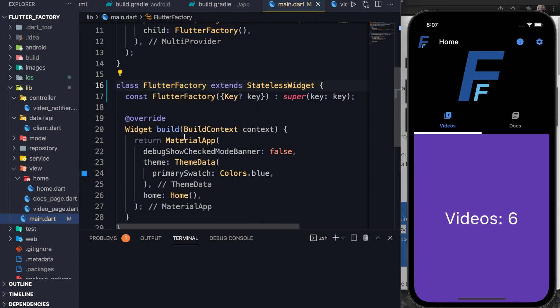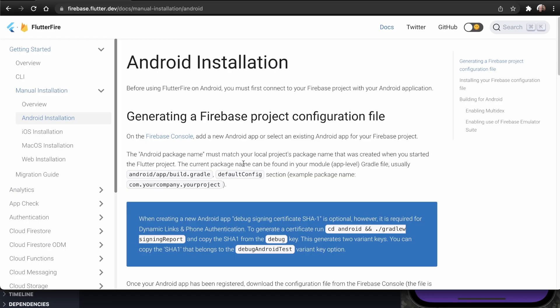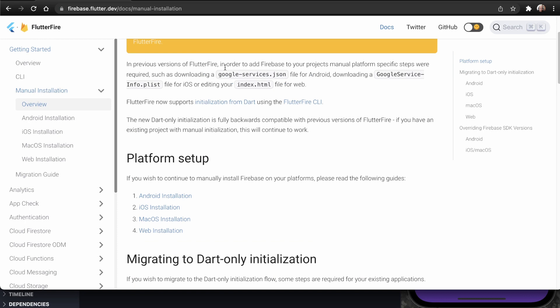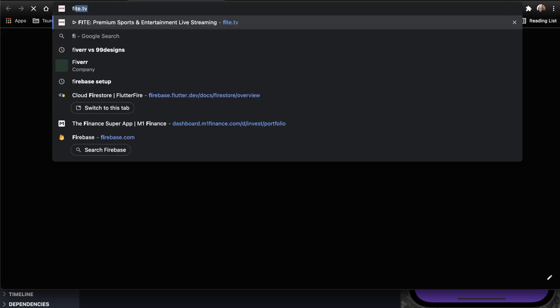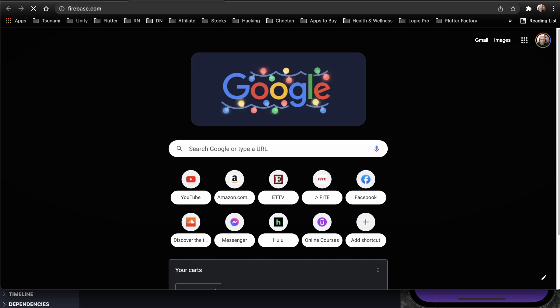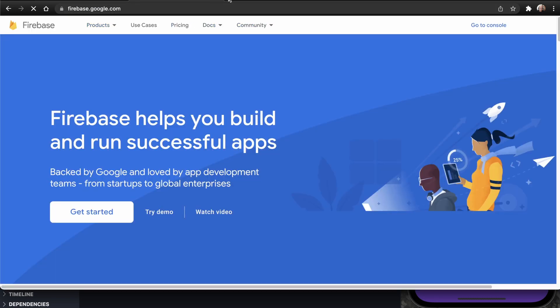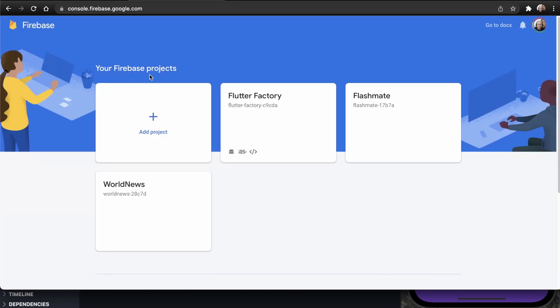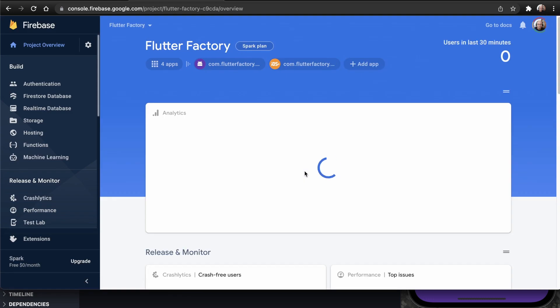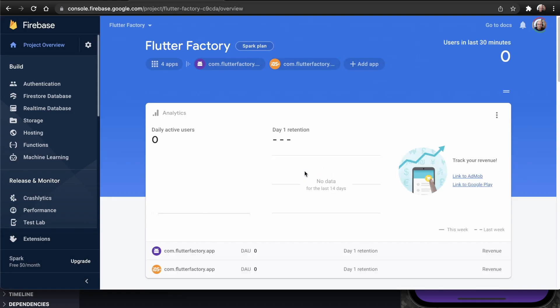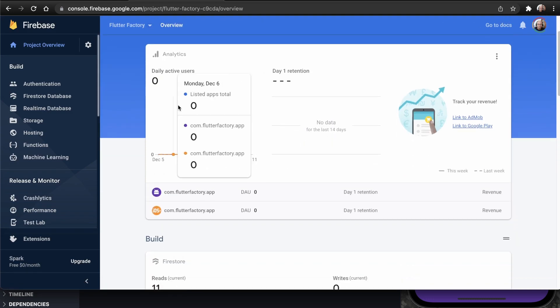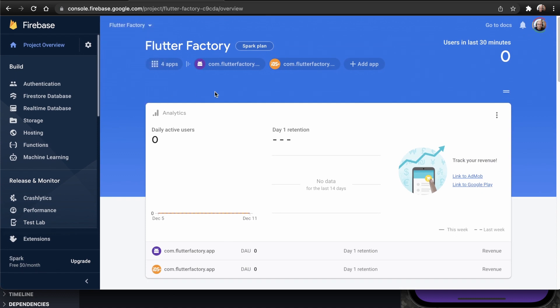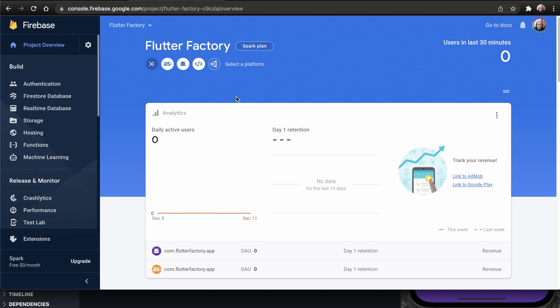I have the Flutter documentation, and we're going to follow the Flutter Fire documentation here. If you look at the overview, first we have to add our Google services and Google info plist files from Firebase to the actual app itself. So I'm going to go to my Firebase console. I have my console, Flutter Factory, and I've already added the apps here. But the first thing that you would do is you would create a project. And then once you create a project, you won't have any apps. The first thing that you would do is go to add app and then pick iOS or Android.